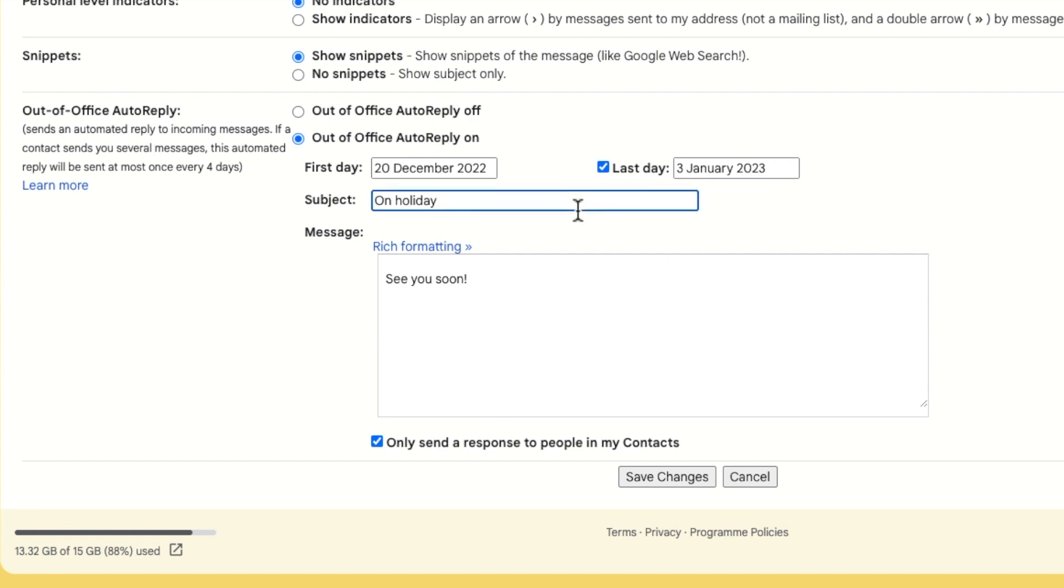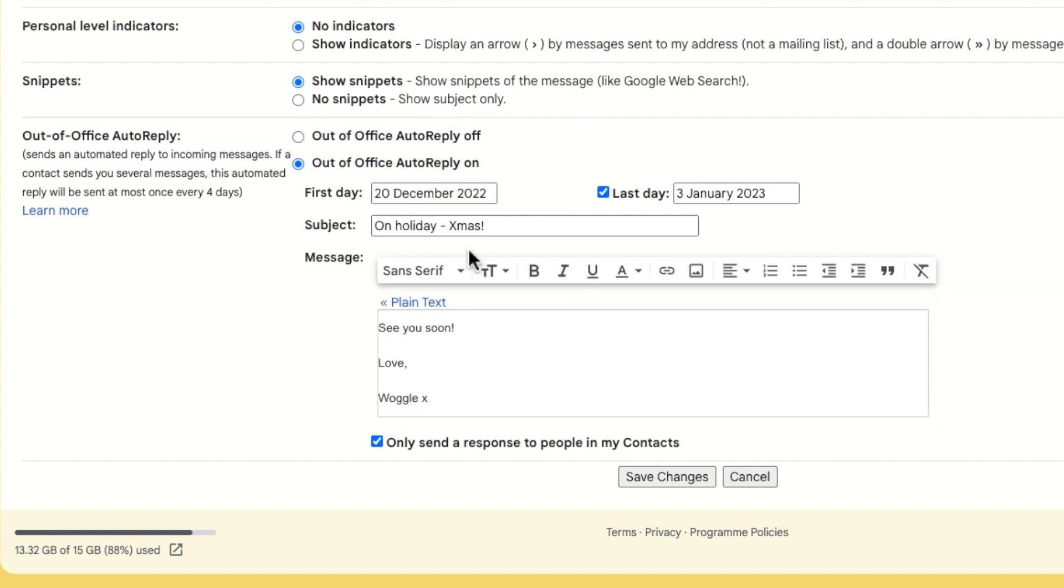Next, enter the subject of your out of office reply and a short message. This can be formatted and amended in all the usual ways supported by Gmail, including adding links and images.